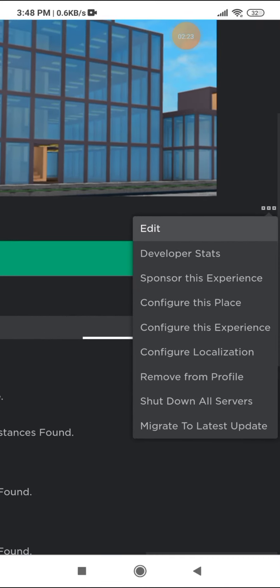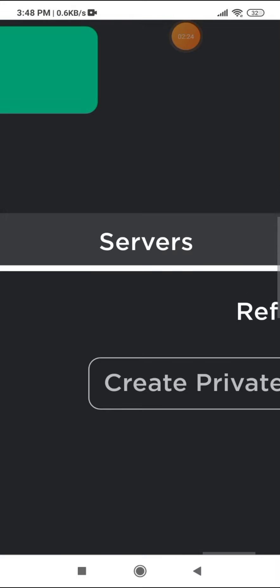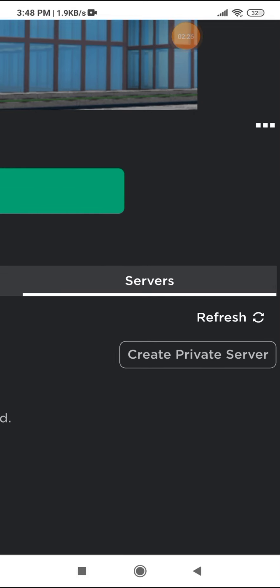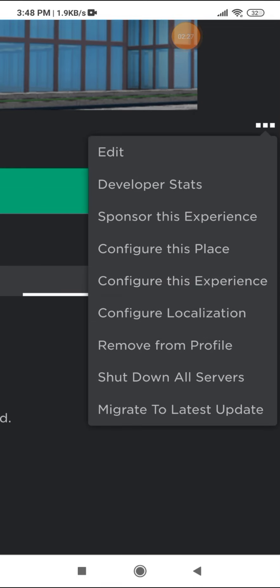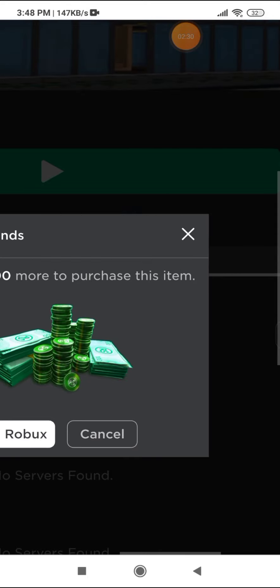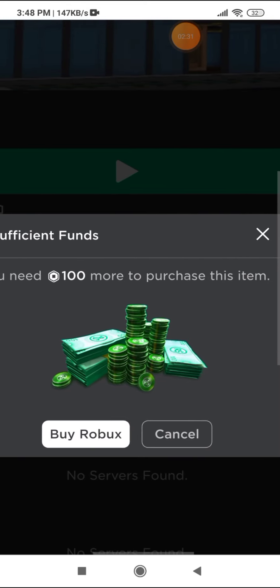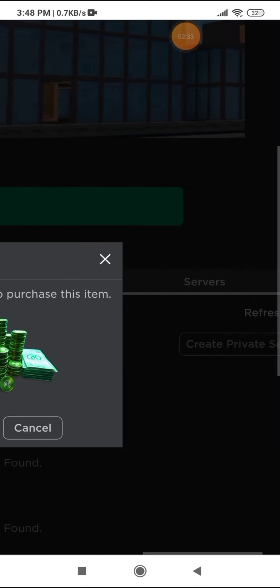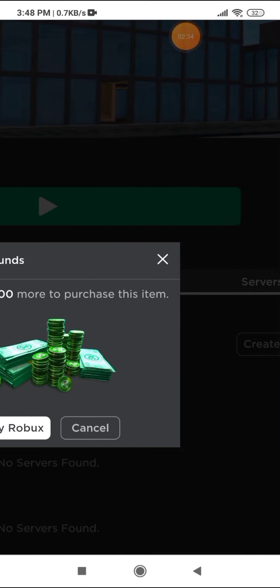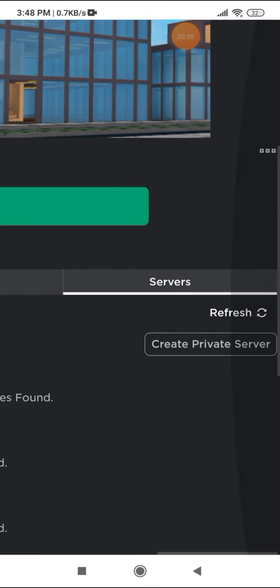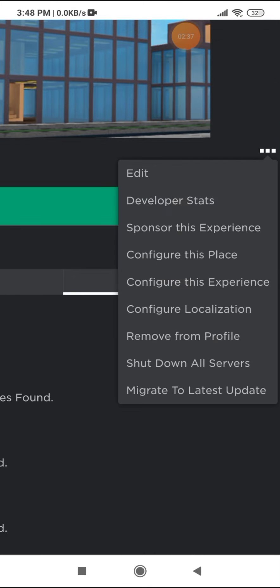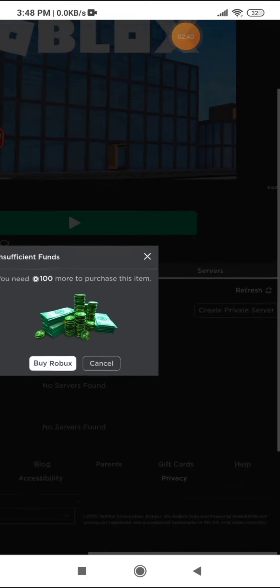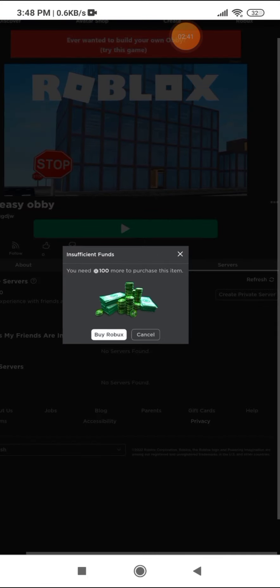There, oh my god, you can remove from profile. Okay, you can remove from profile, don't mind the thing.